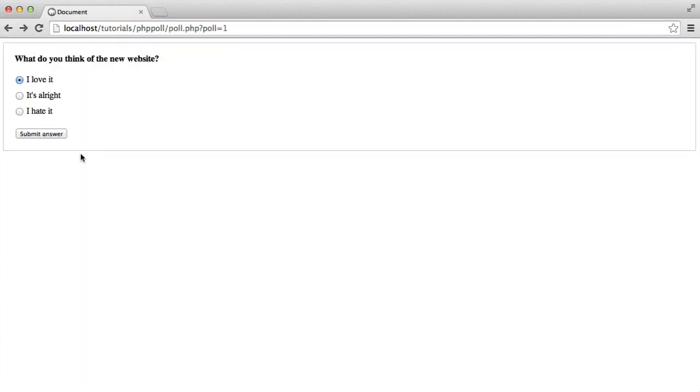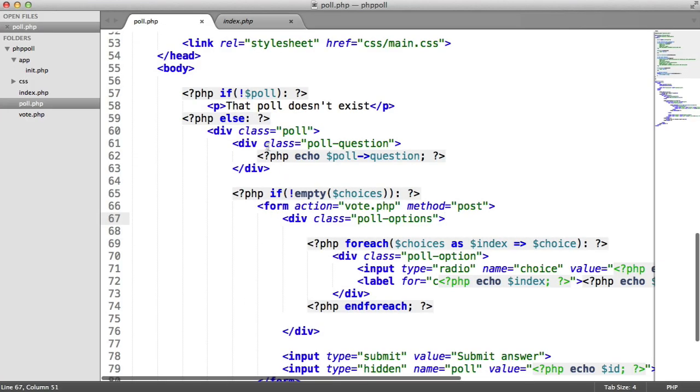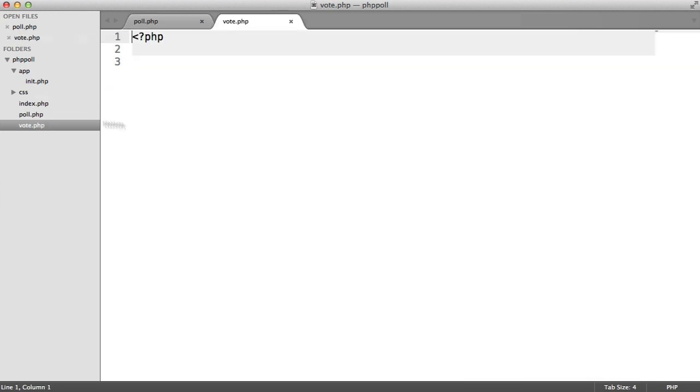We can then check that both the choice and the poll, both within the form, have been submitted through. And we can then log that to vote or answer.